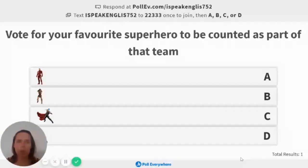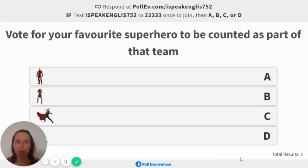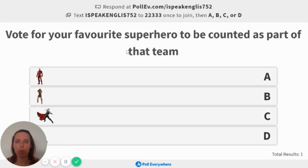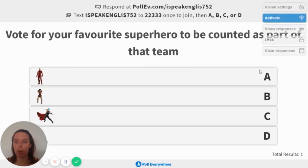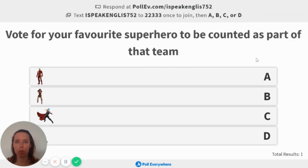So this is what one of the presentations will look like. So this one is for grouping your students. So the way I've done it is it will say vote for your favorite superhero. You can do this for anything. It could be your favorite color or your favorite food to be counted as part of a team. So whatever one they vote for, that will put them into a team.